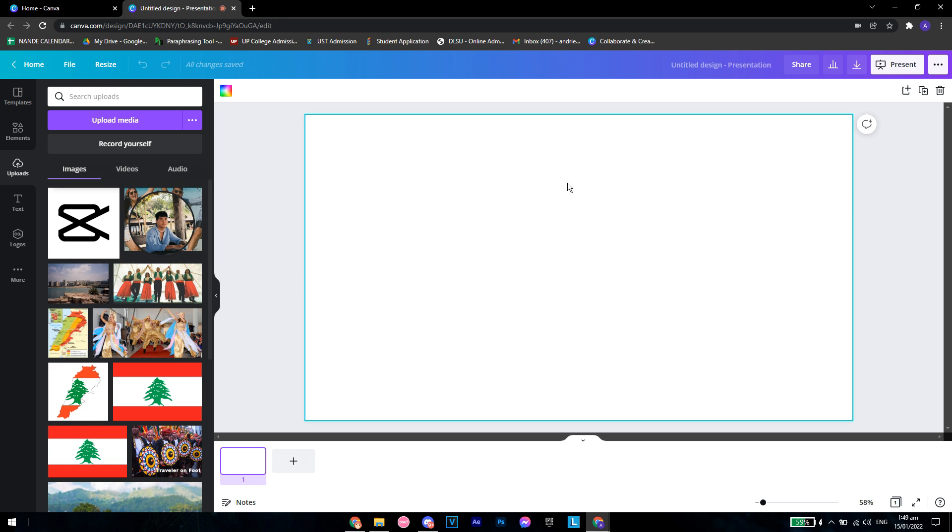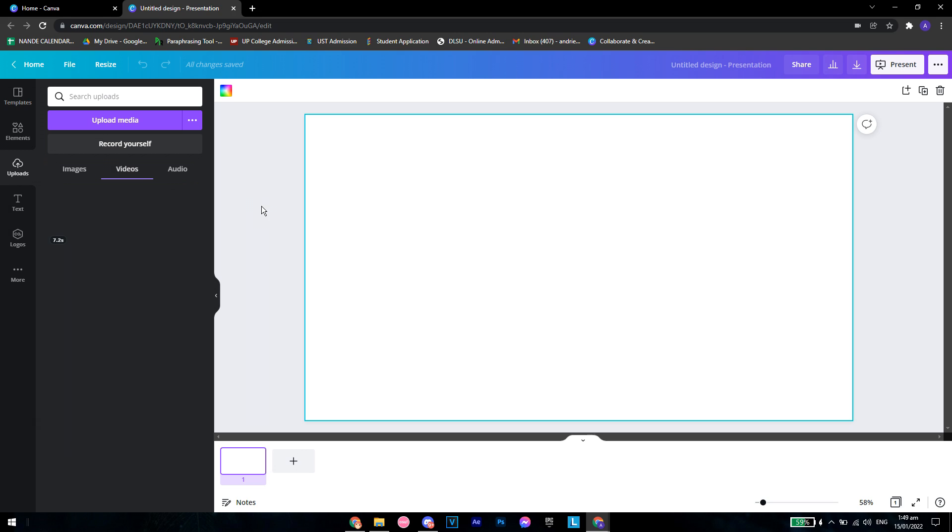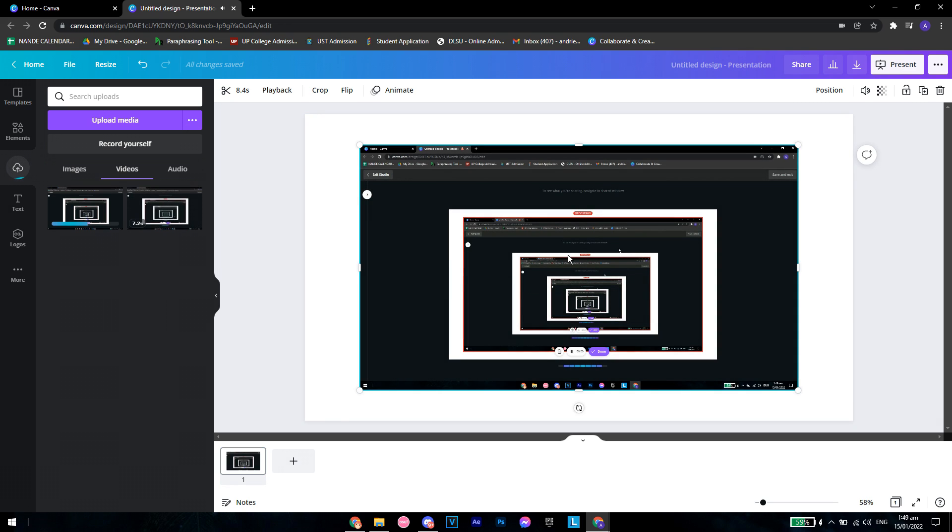You want to click on save and exit, and it should take some time for it to process and put it on the screen right here. So just wait for a bit.